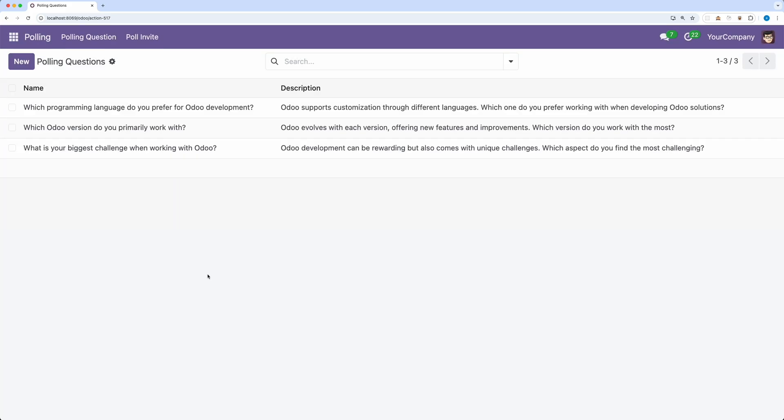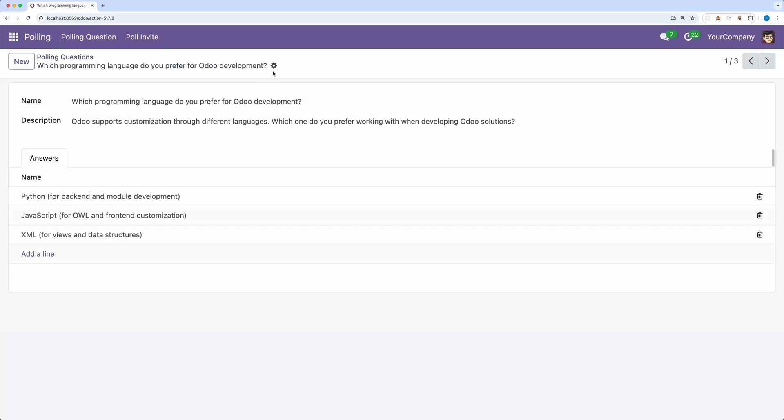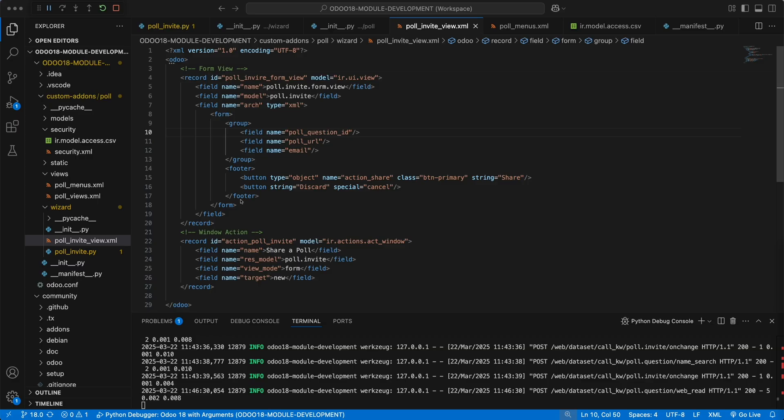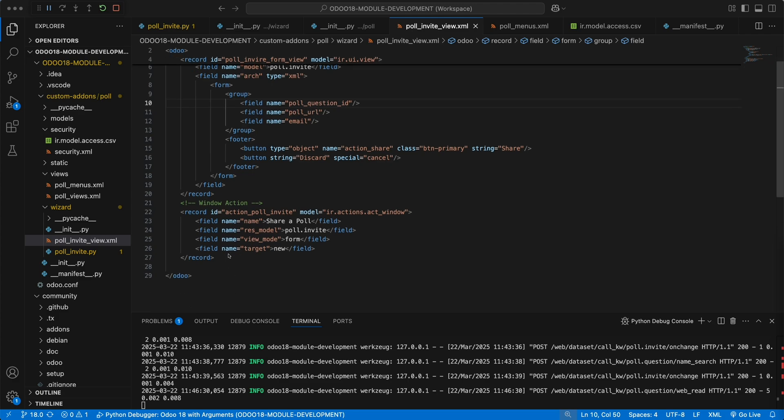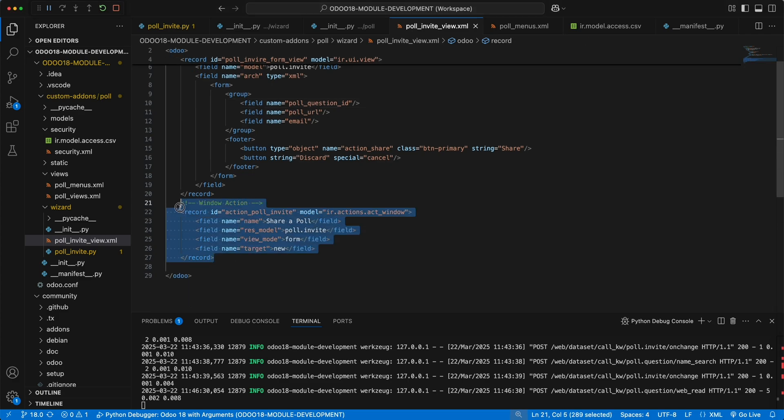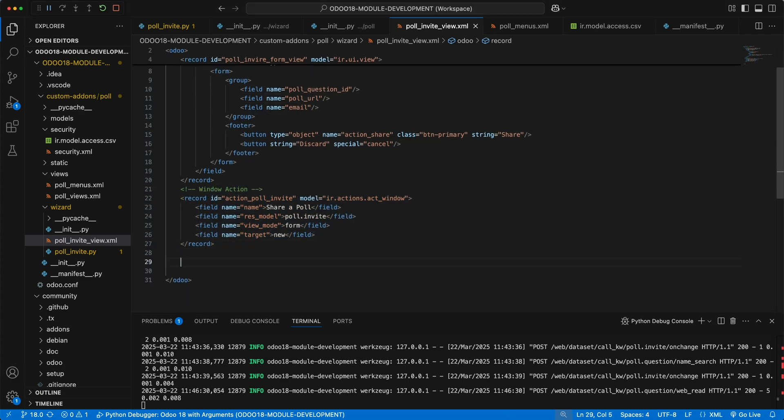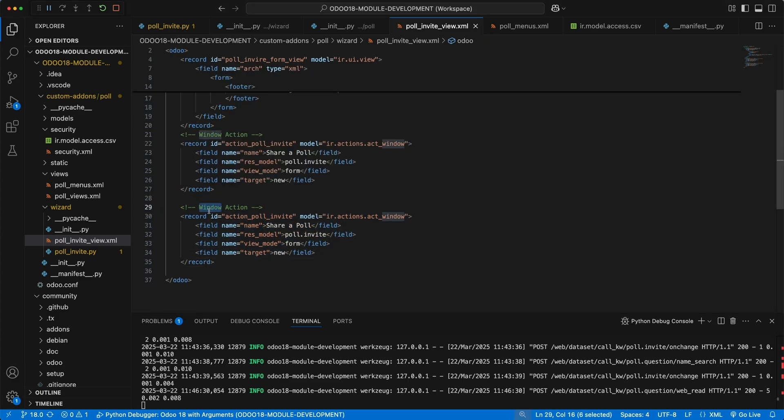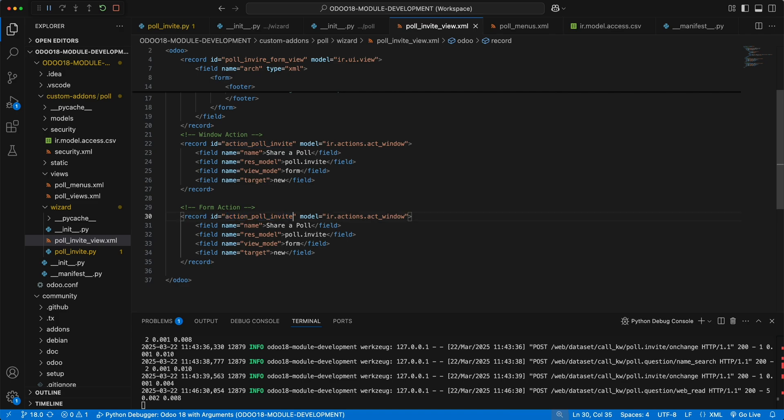Before we do the share method, let's try to add this form to the form action. You can simply do that using the window action. Let's duplicate this code and name the id as action poll invite form since we will add this to the form action. We only need to add two fields.